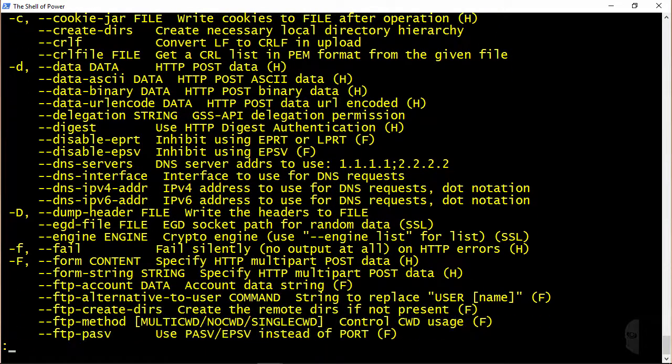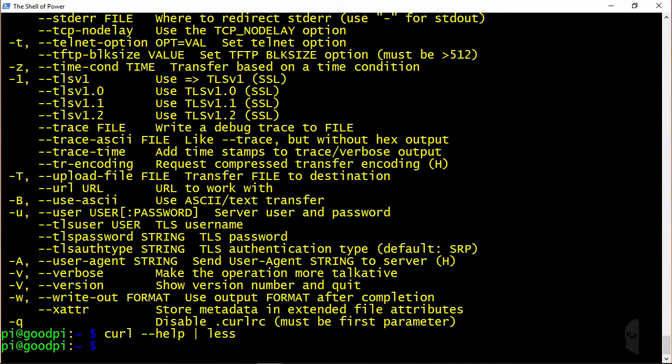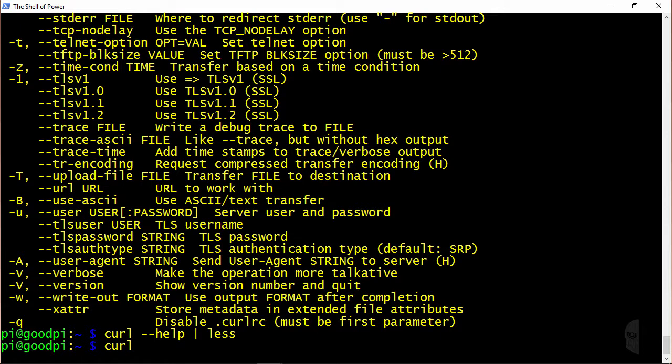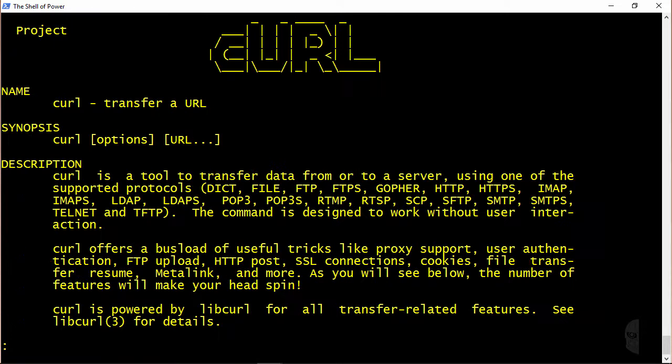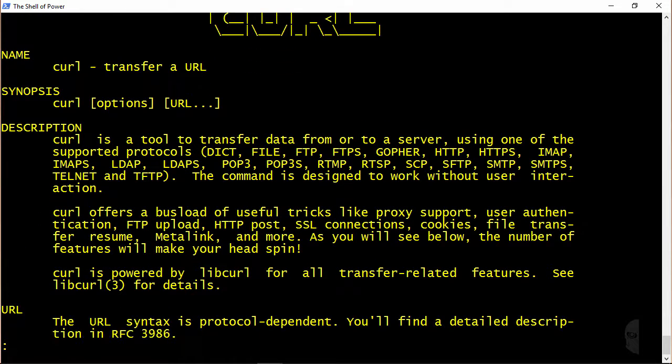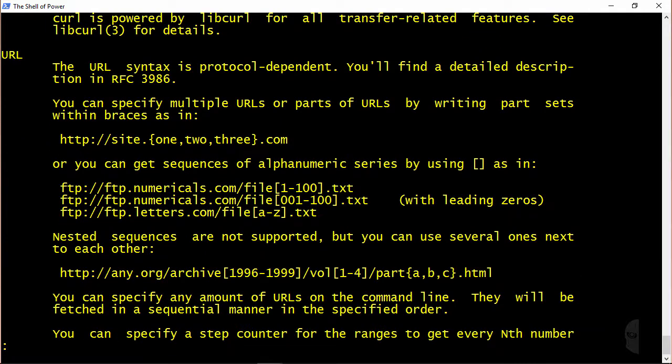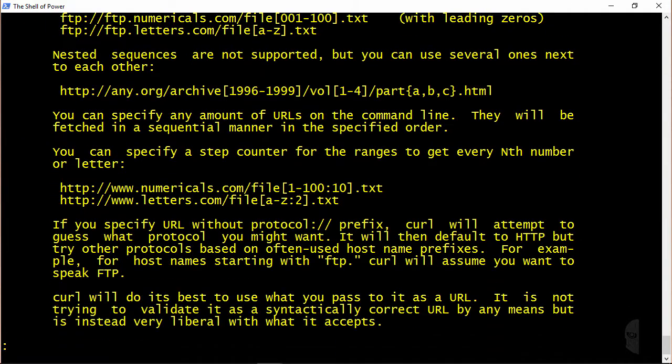Now another way to access help documentation is to run curl with the --manual option, which I will also pipe into less in order to be able to scroll through it a little more easily. And this, as you can see, is a lot more verbose than the --help option.